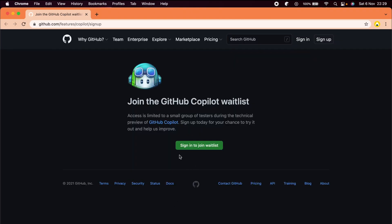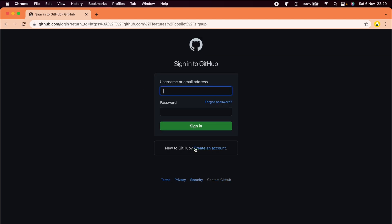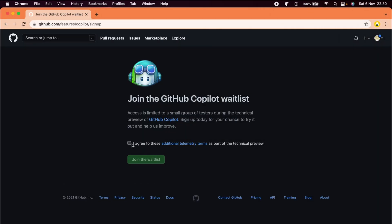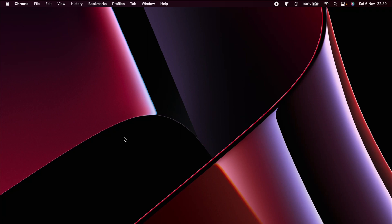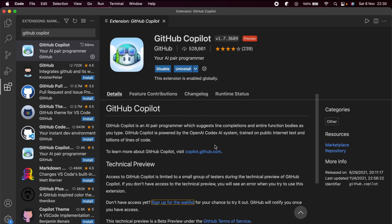Once you click on that, it will ask you to join. Just click on that, sign in with your GitHub account, agree to the agreements, and click on 'Join the waitlist.' Once you do that, GitHub will send you the mail I showed you before, and you can then get access to the technical preview.